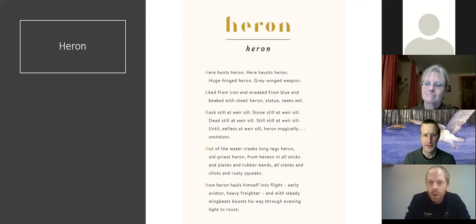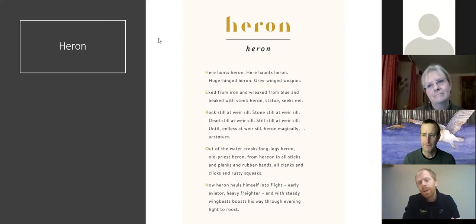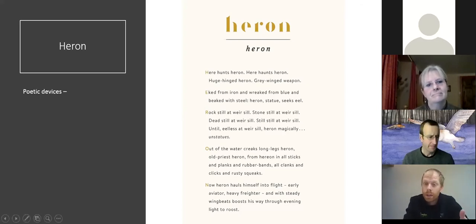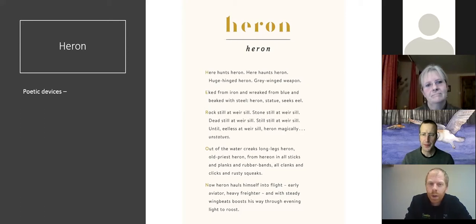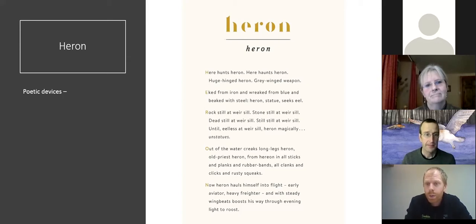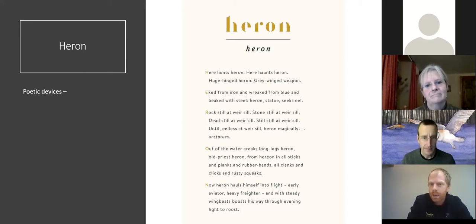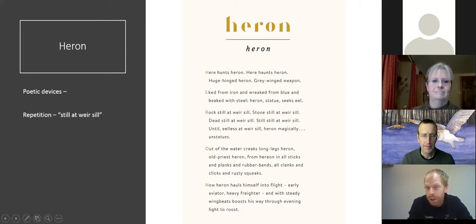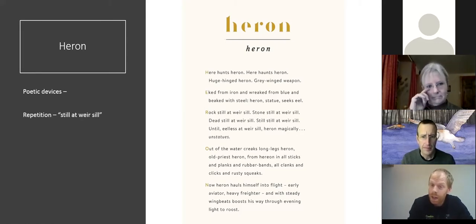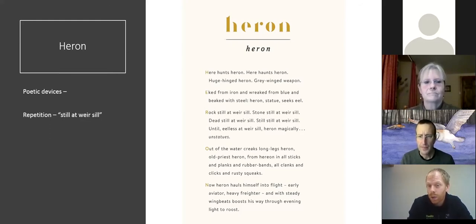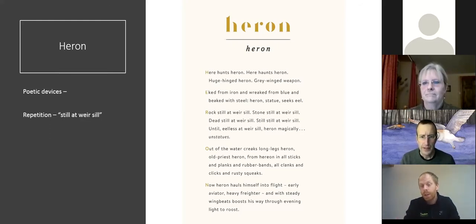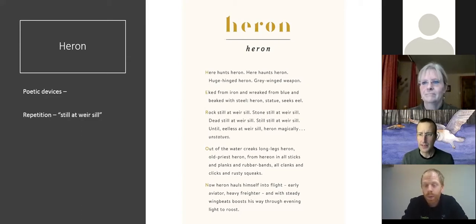There are quite a few poetic devices in the poem, and they're a brilliant way to really bring your poetry to life. First up, we've got repetition — the 'still at Weersil' section. That paints a brilliant picture of it standing so perfectly still, and that repetition really gets that across. Is that what you were trying to capture with the repetition, Rob? Yes, exactly that.